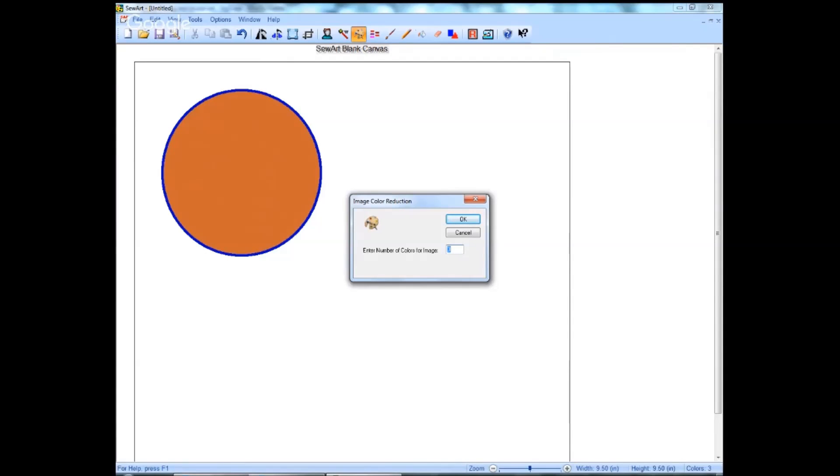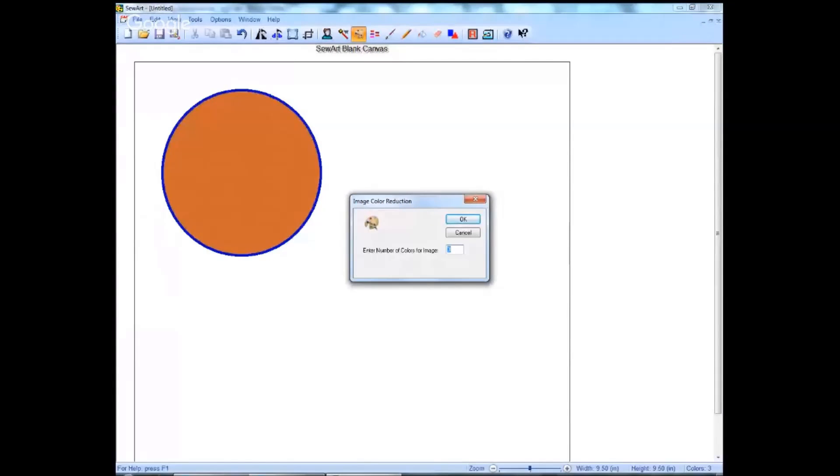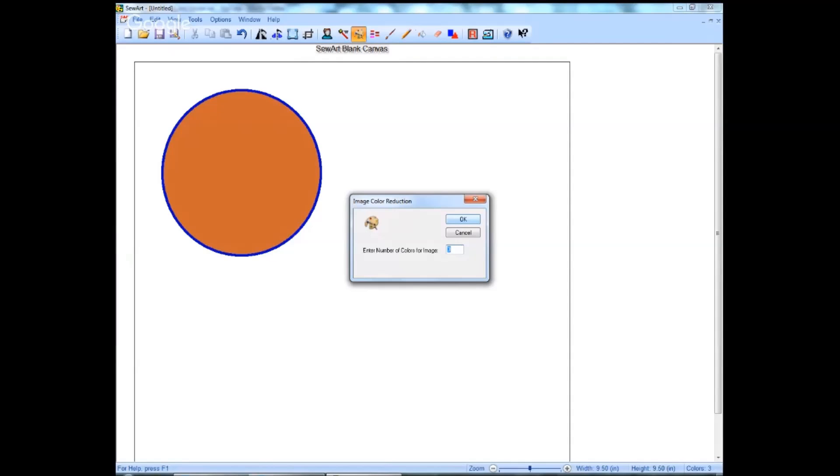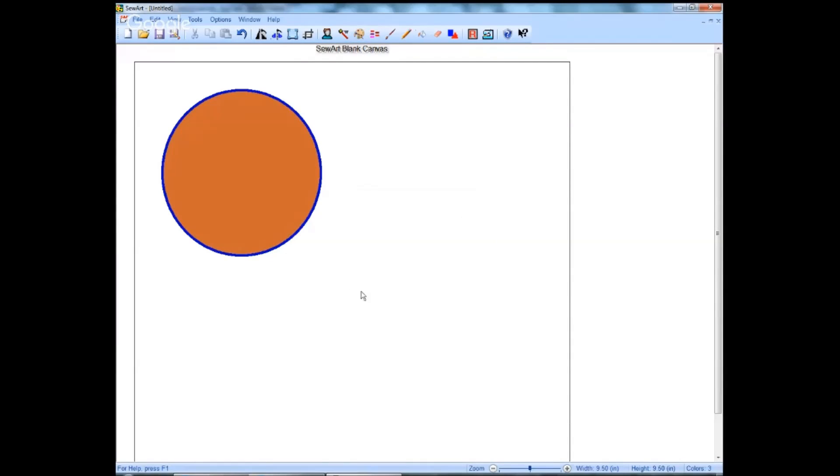Often when you are working with an image that you've gotten from the web, you may see things that are 200 and some odd colors. Those are going to need a lot more image editing before they are ready to create a stitch file. So we have this one ready to do a stitch file.